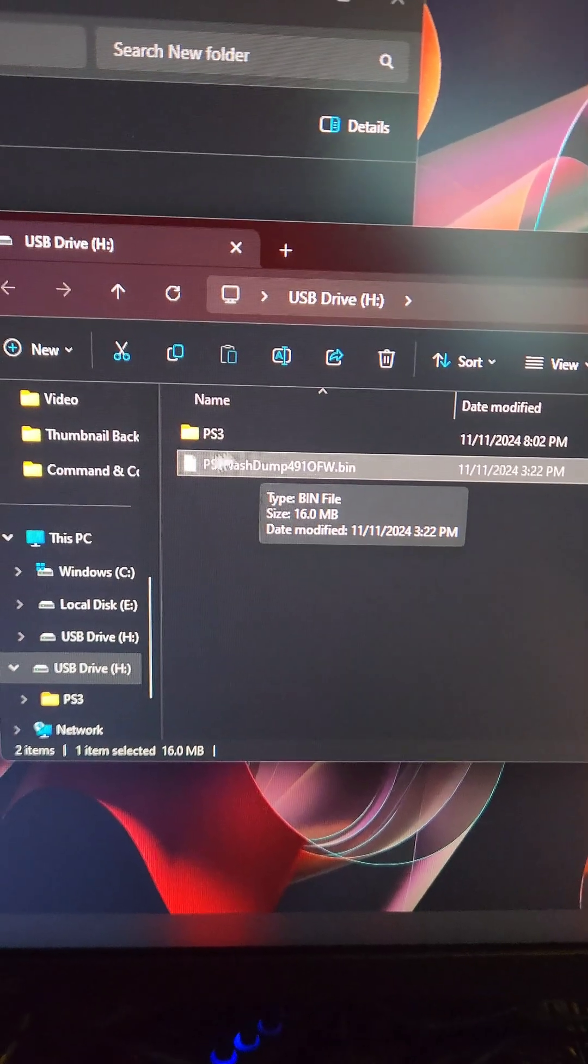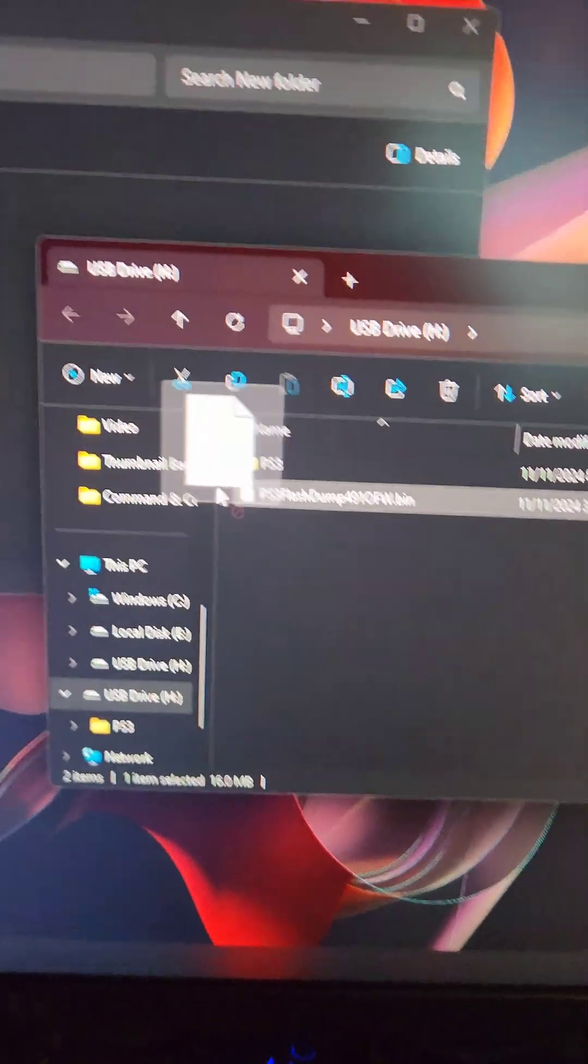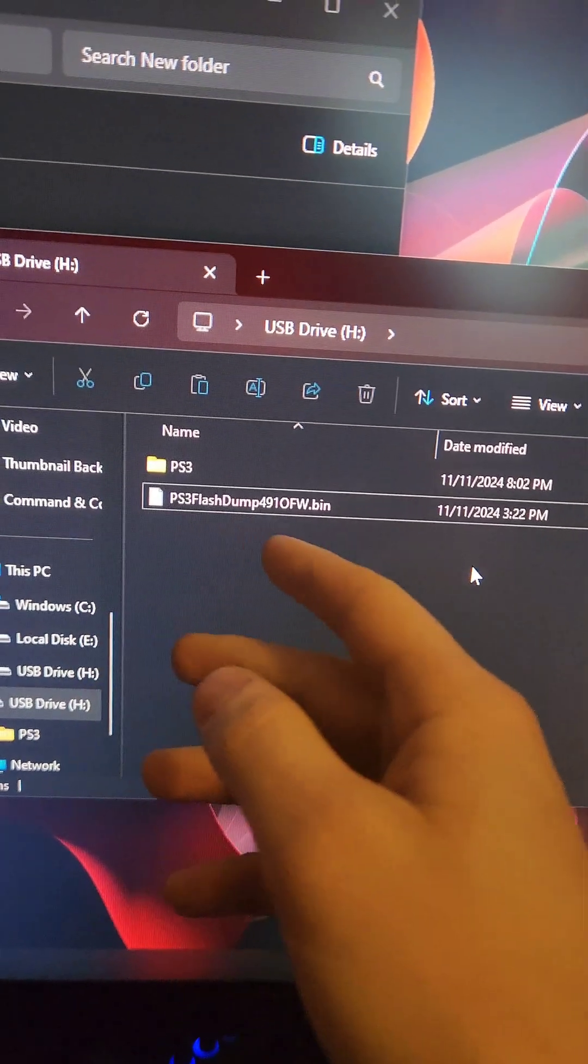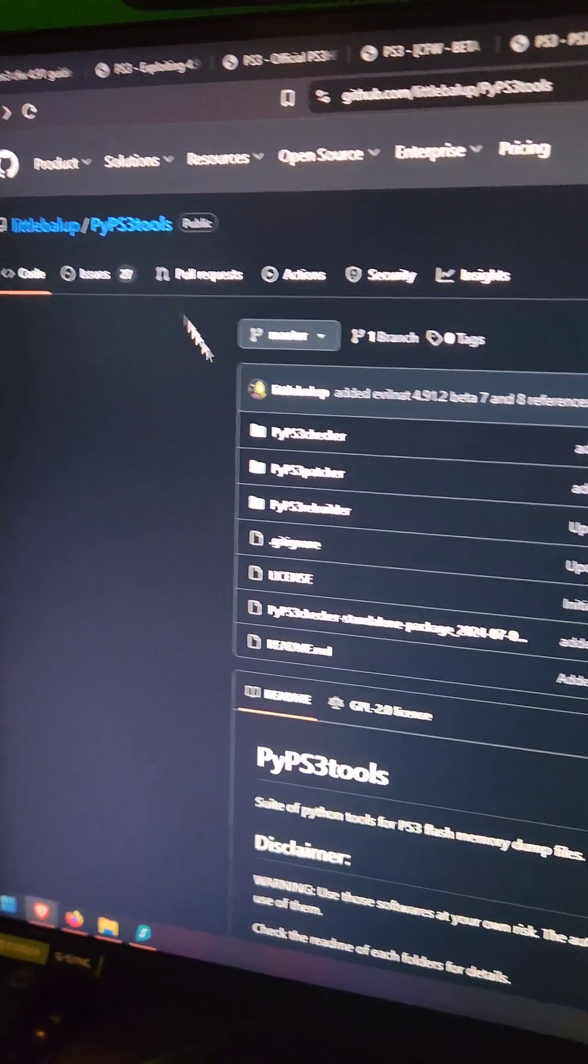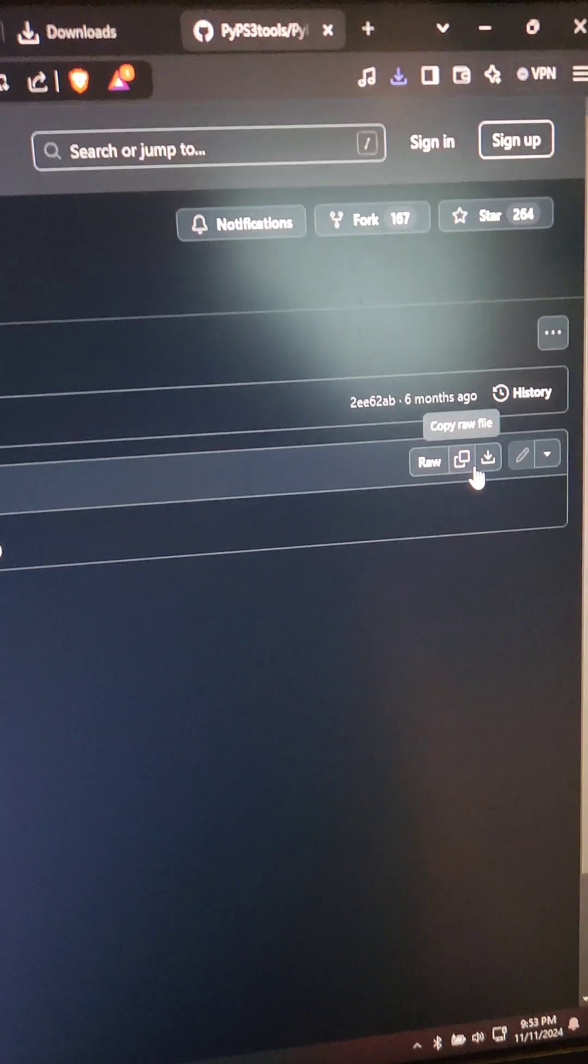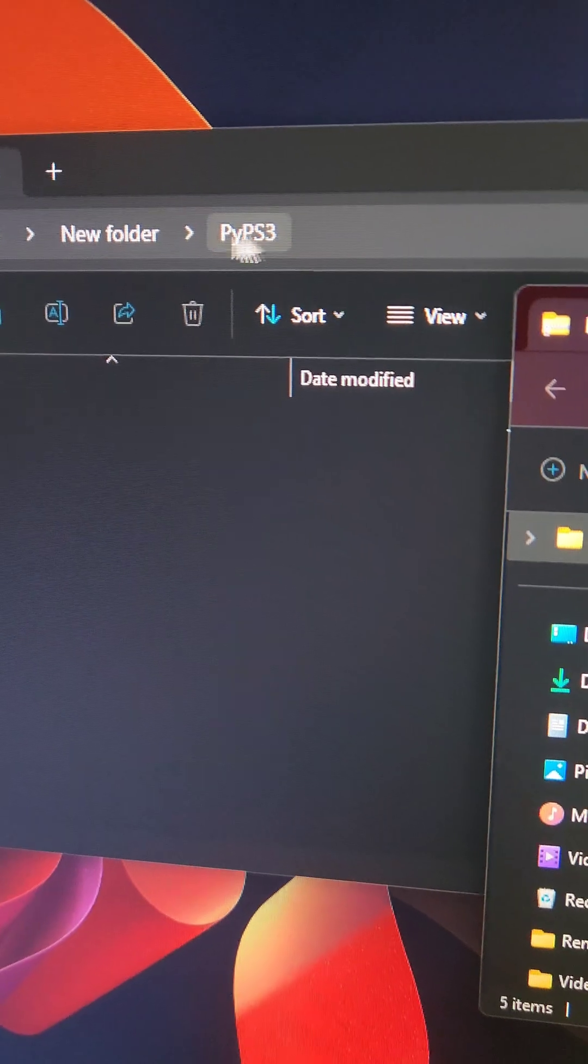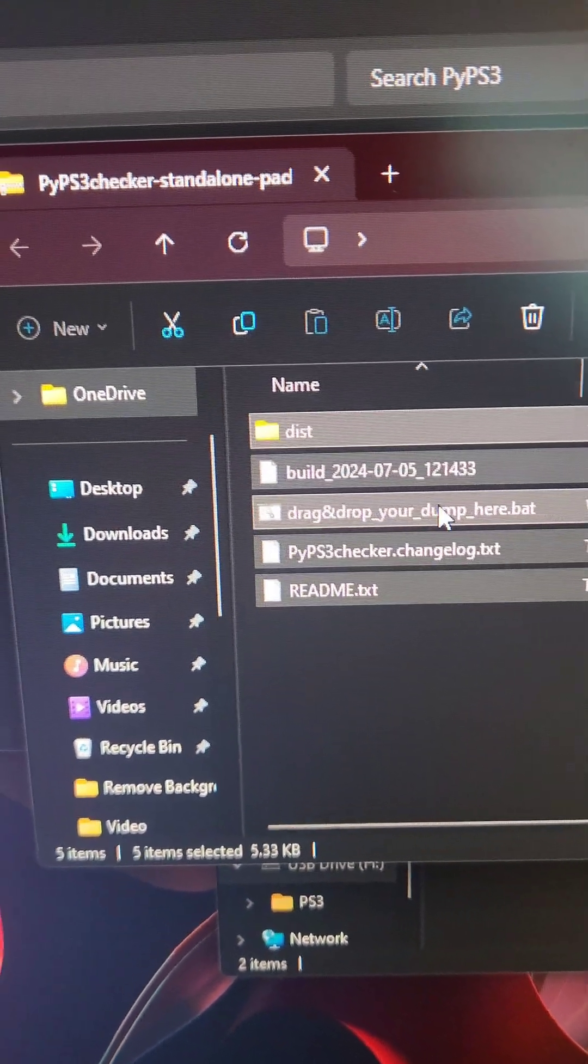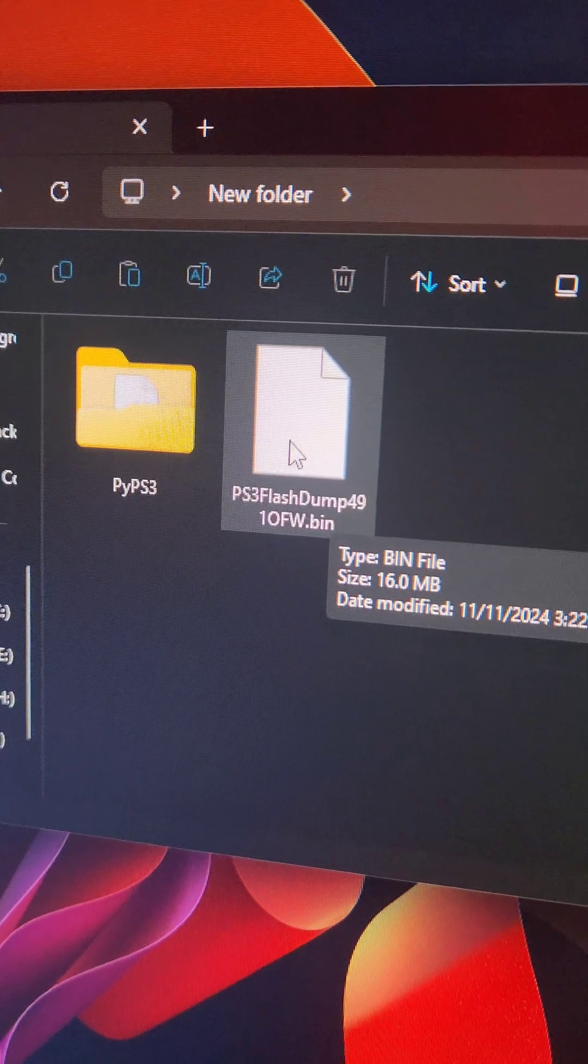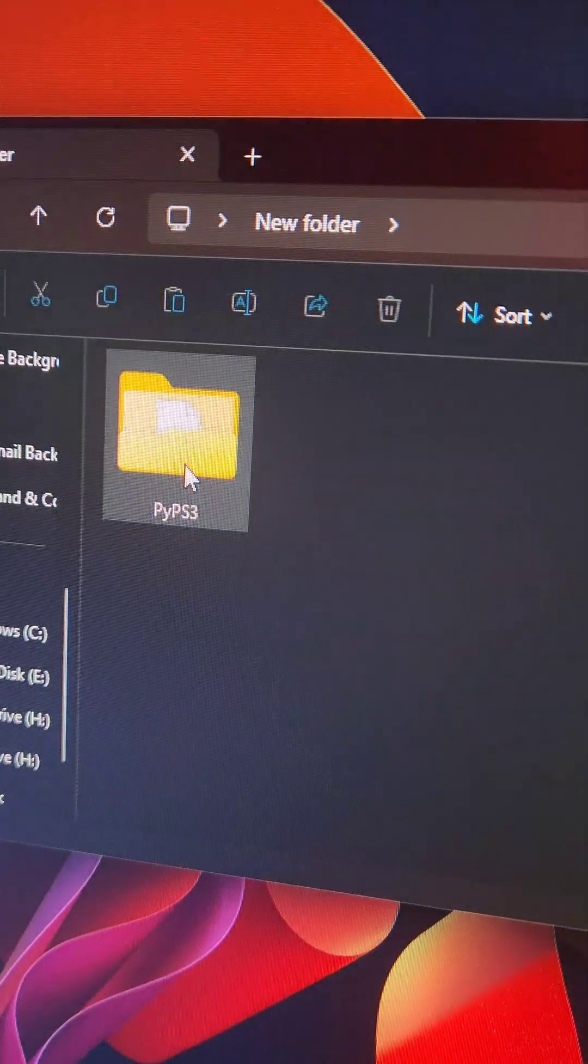With the flash drive plugged into the computer, we're going to see this PS3 flash dump. We're going to back that up onto the computer and retain that file just in case anything ever goes wrong in the future. Next, we're going to go to the PyPS3 tools GitHub and see this file here. We're going to left click on it, and on the right side, we're going to see this download raw file button. Then we're going to create a new folder and extract all the files from inside the PyPS3 zip to it. Then we're going to take the PS3 flash dump and put it inside of that folder.